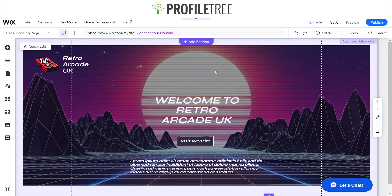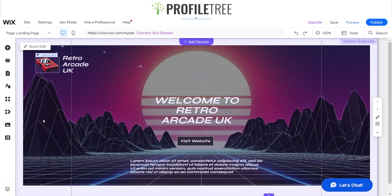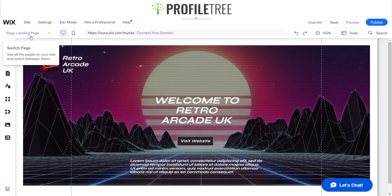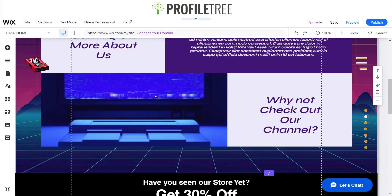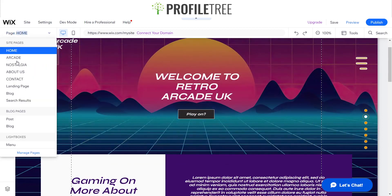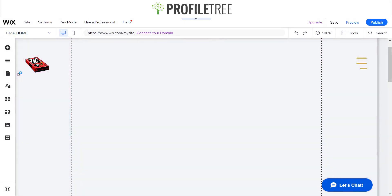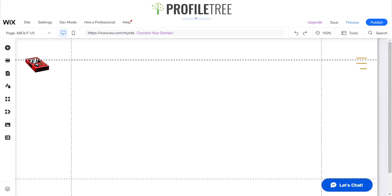Welcome back guys to part 2 of the Retro Arcade UK website build. This video we're going to be creating the contact page and the about us page. Previously we made a video on the landing page and then continued on making the rest of the site. So this time we're going to be making the about us page and the contact page.